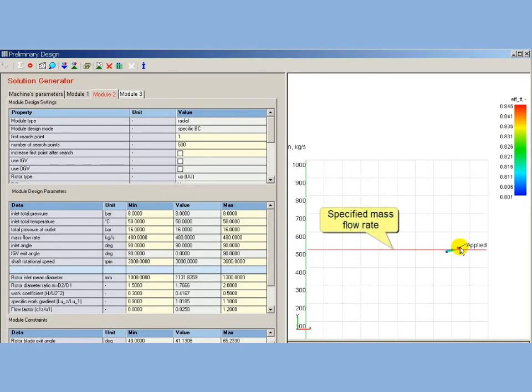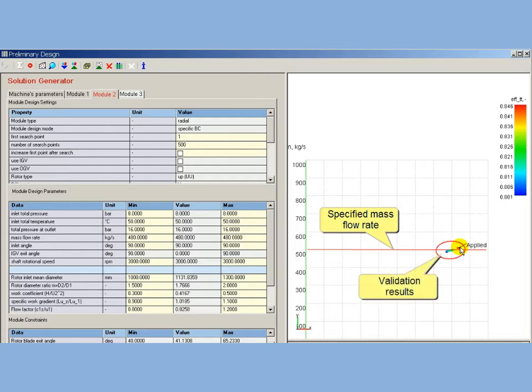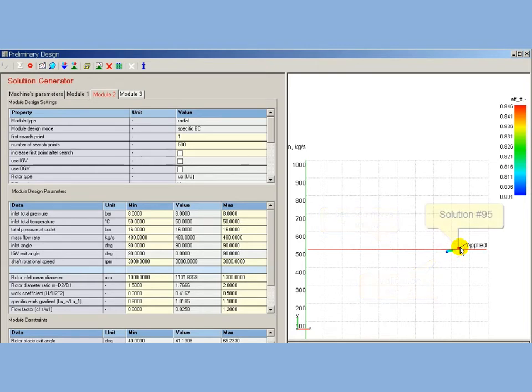The batch validation procedure similar to been used for first module is performed. It shows that solution number 95 is located close to specified mass flow rate and has maximum efficiency. This solution is applied to be validated in PDMap.